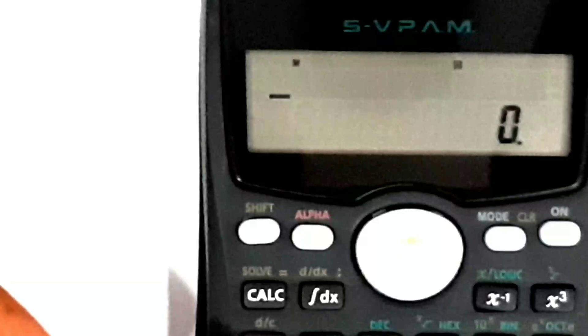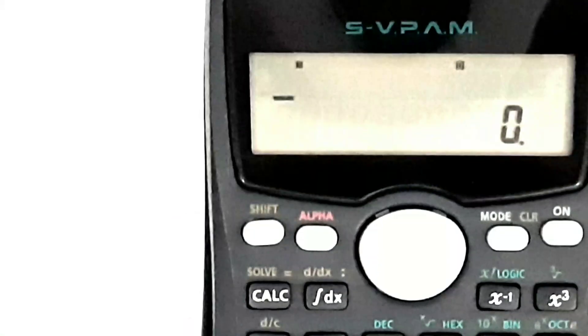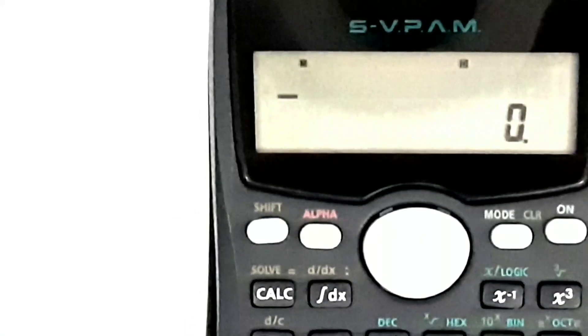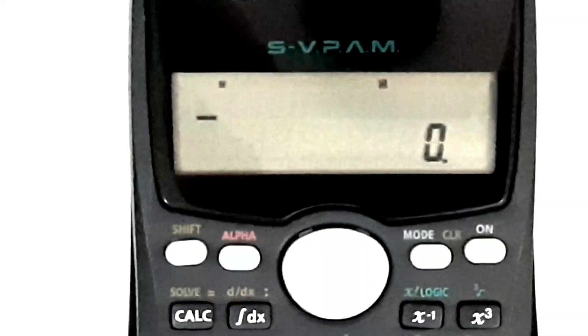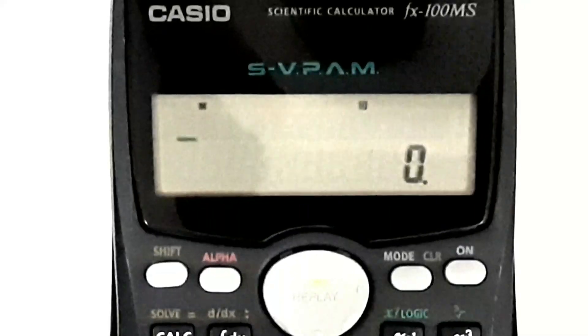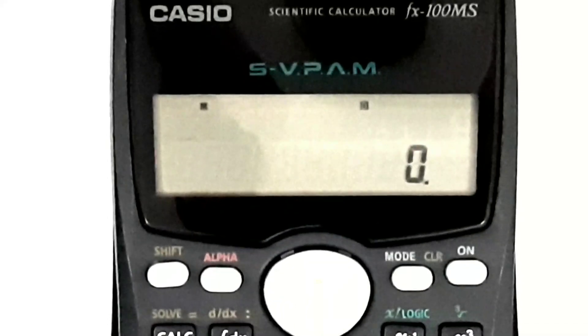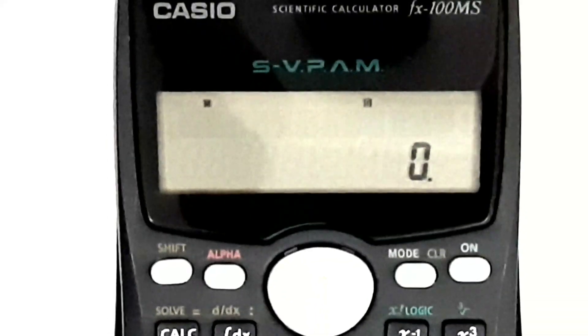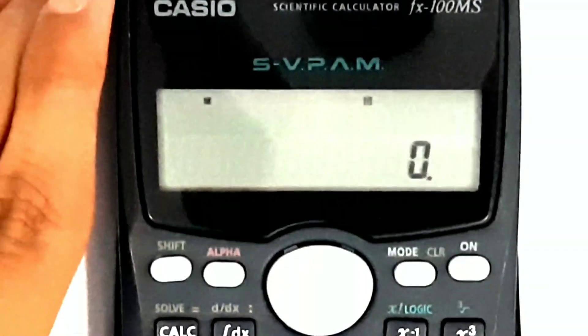Hey guys, how is it going? It's Mr. Metamagician over here. As you read the topic, today I'll show you and teach you three tricks to fool your friends easily using maths.